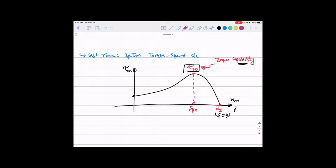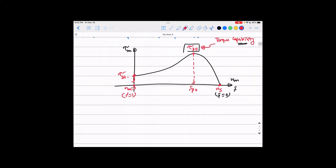At synchronous speed the slip equals zero. At the other end where mechanical speed equals zero, that is the beginning of the curve, the slip equals one. This point represents the starting torque — the torque the motor is capable of producing at zero speed. That is a very important value for any motor, because at starting the motor torque must equal the load torque plus the friction torque B·ω plus the acceleration torque J·dω/dt.